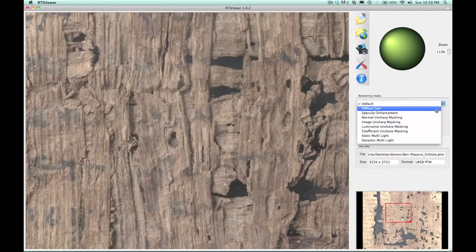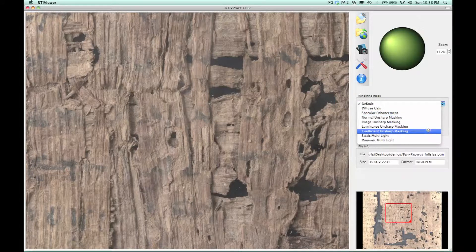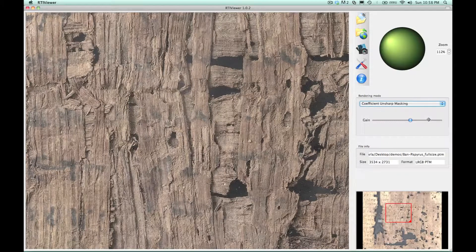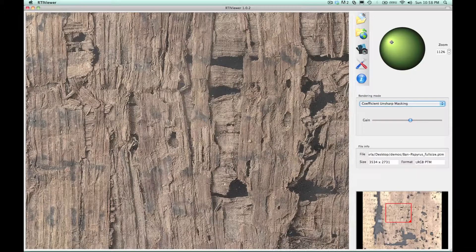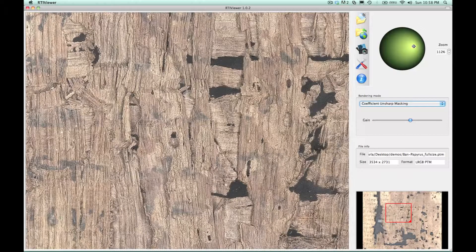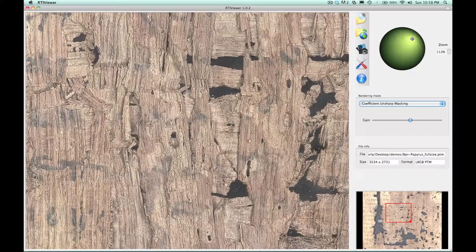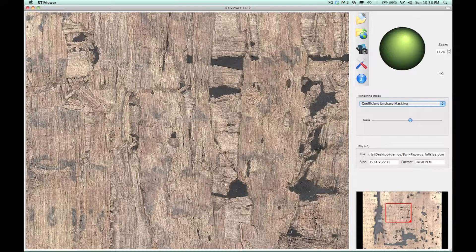In RTI, we've captured both color and shape information, and so we have the ability to use that shape information and mathematically enhance it to bring out very fine details of the surface.